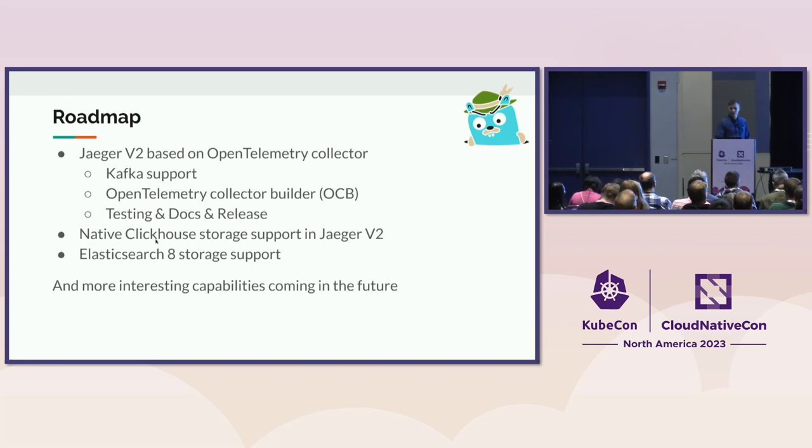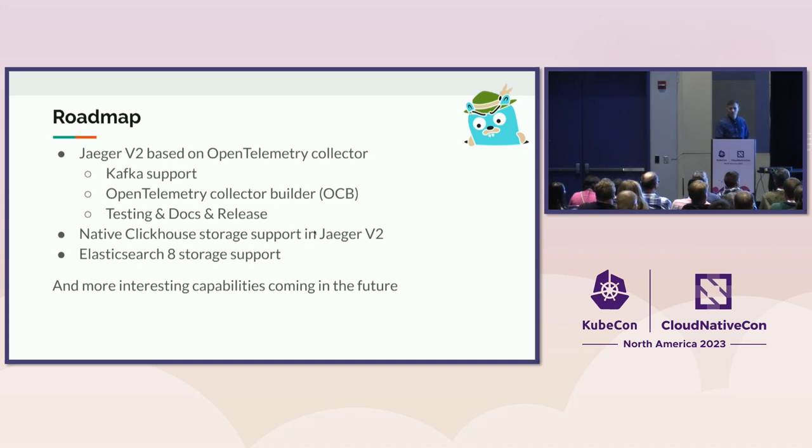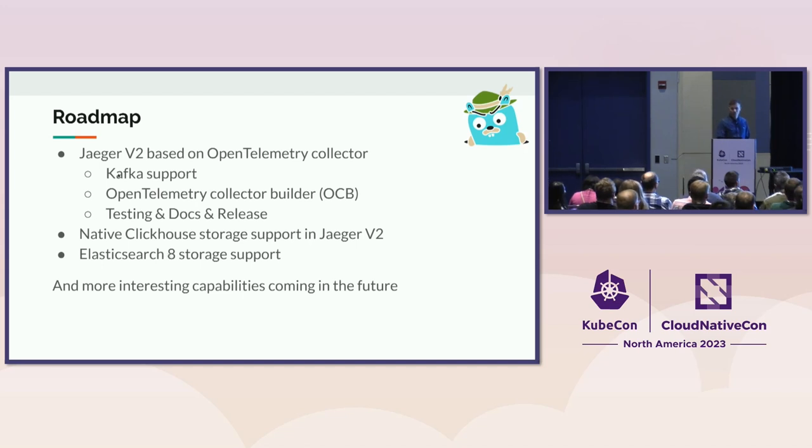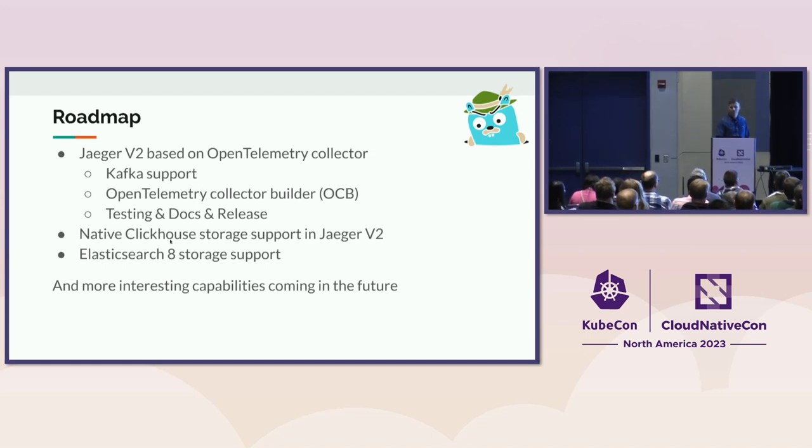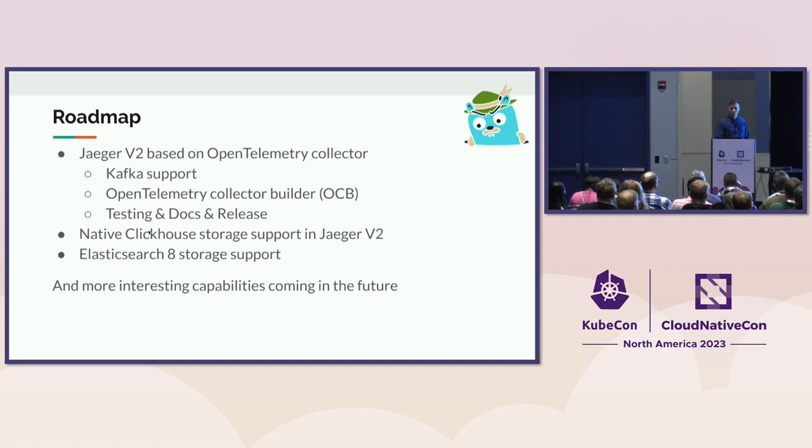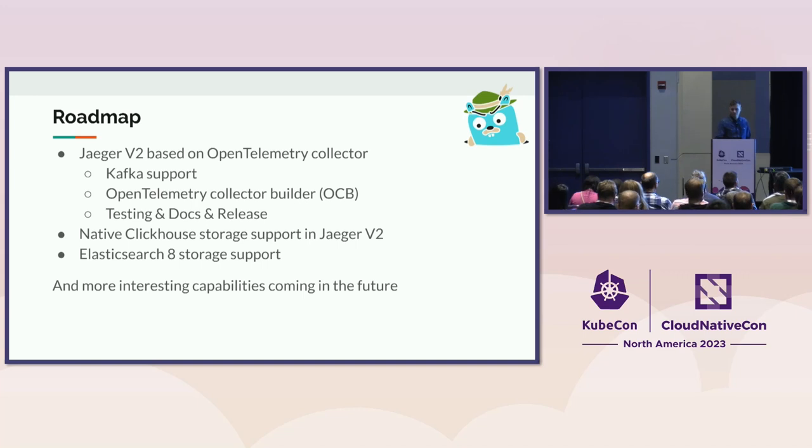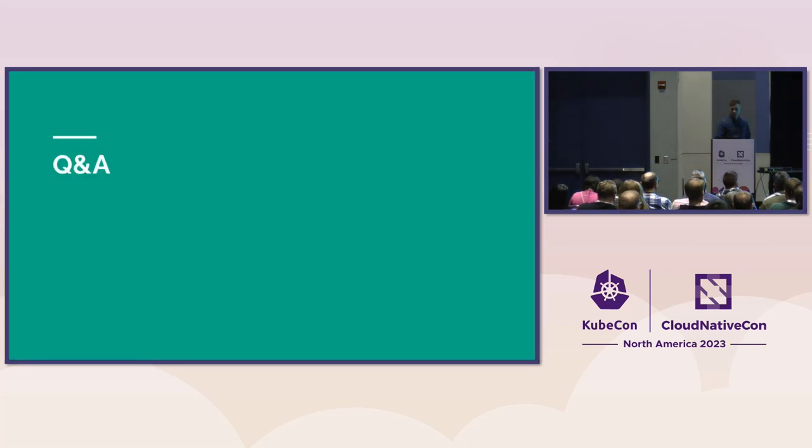There is as well somebody working on the native ClickHouse Storage Exporter that will be only in the V2, and we want to officially as well support Elasticsearch 8. And once we have more capabilities in the V2, once we have the feature parity, we will officially release and deprecate the existing components.